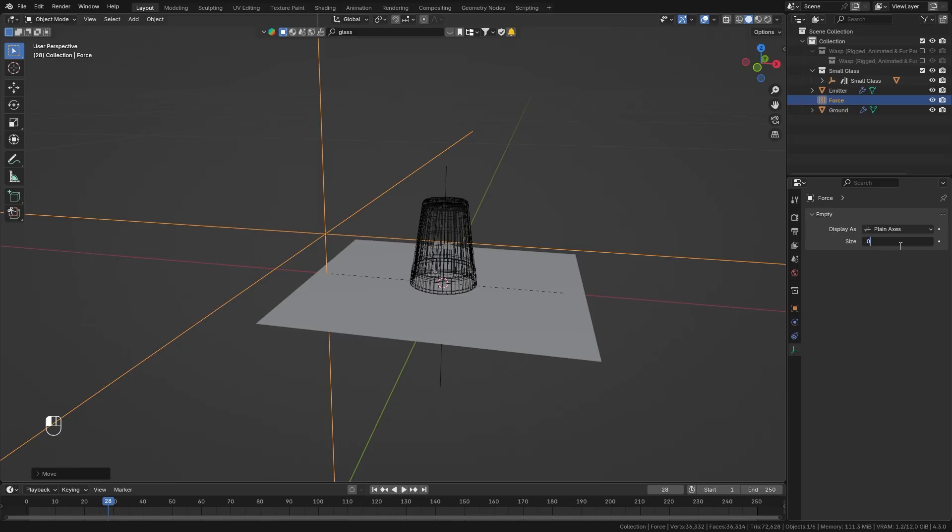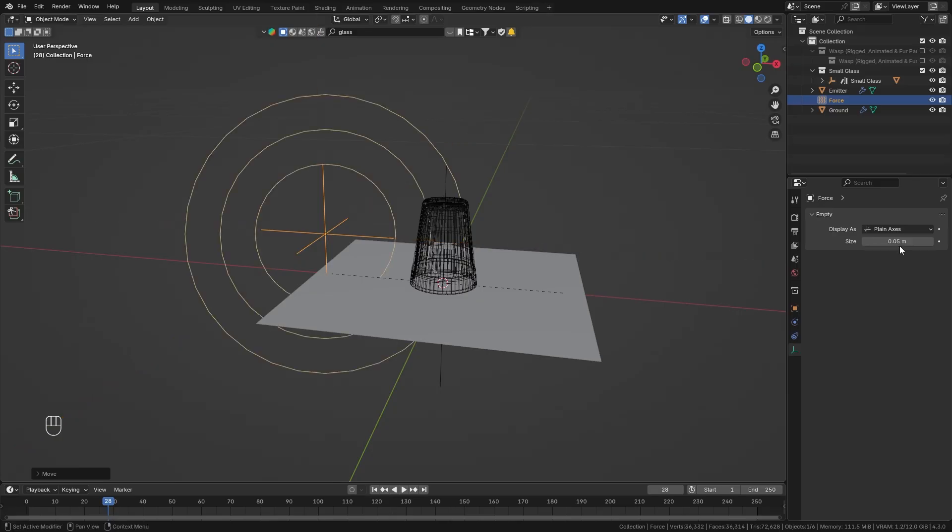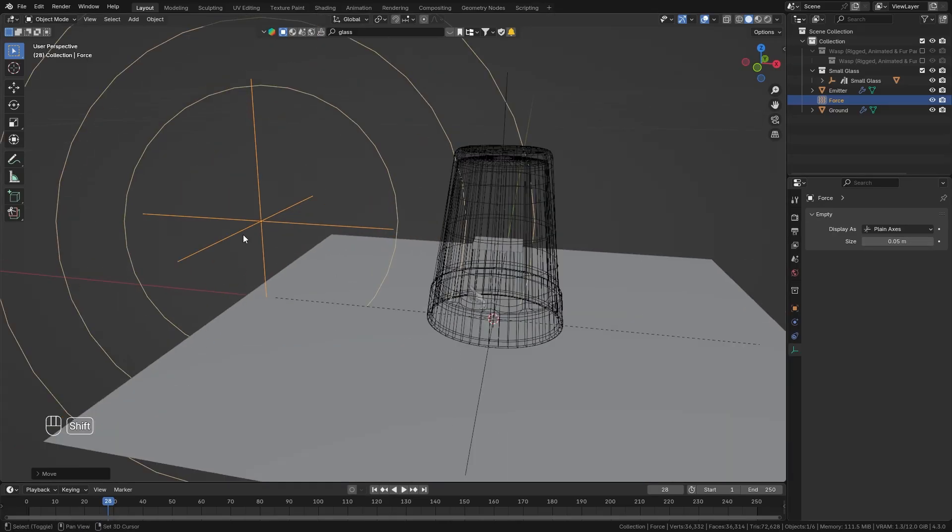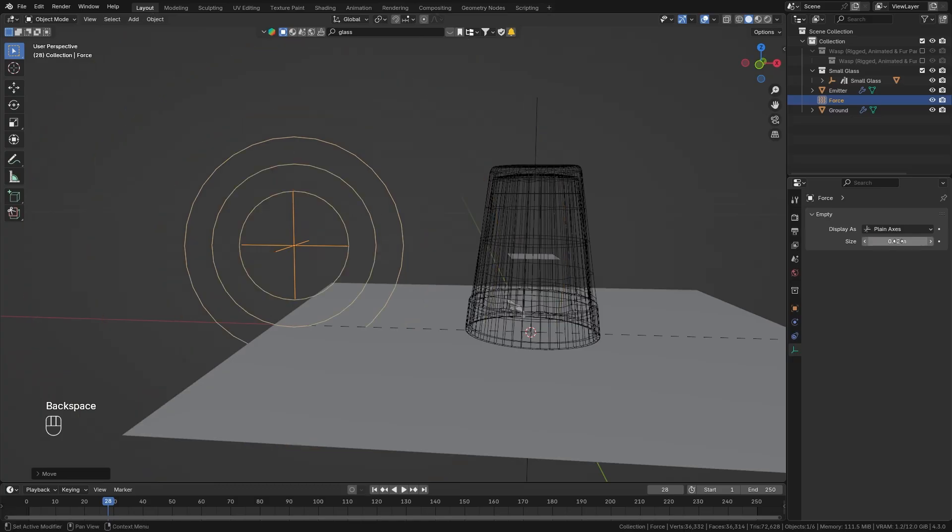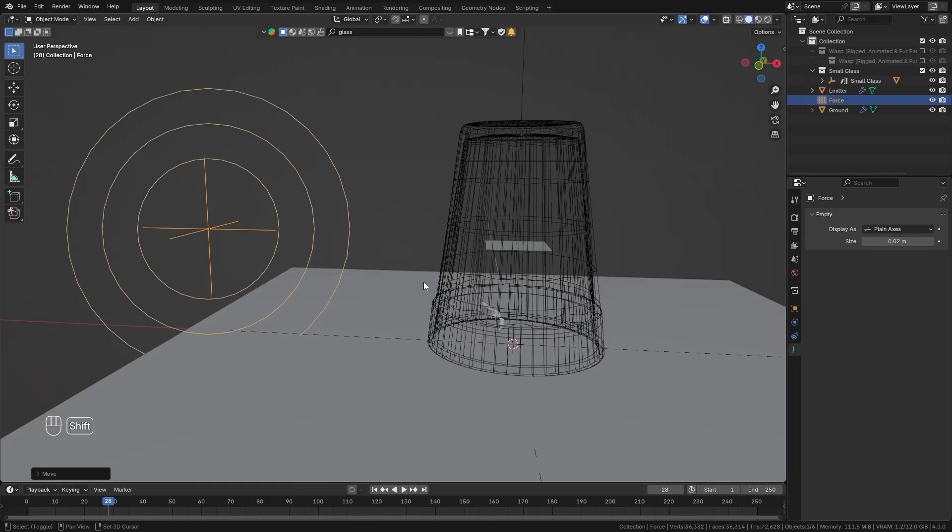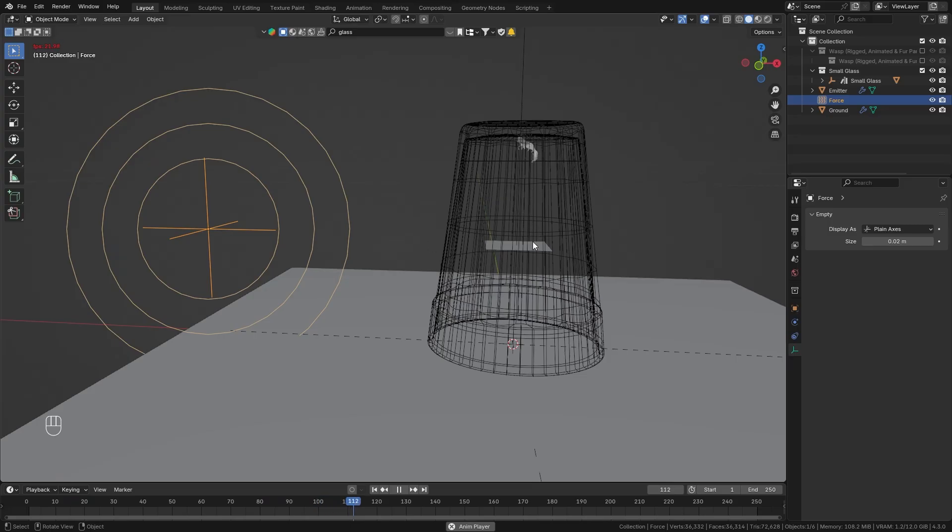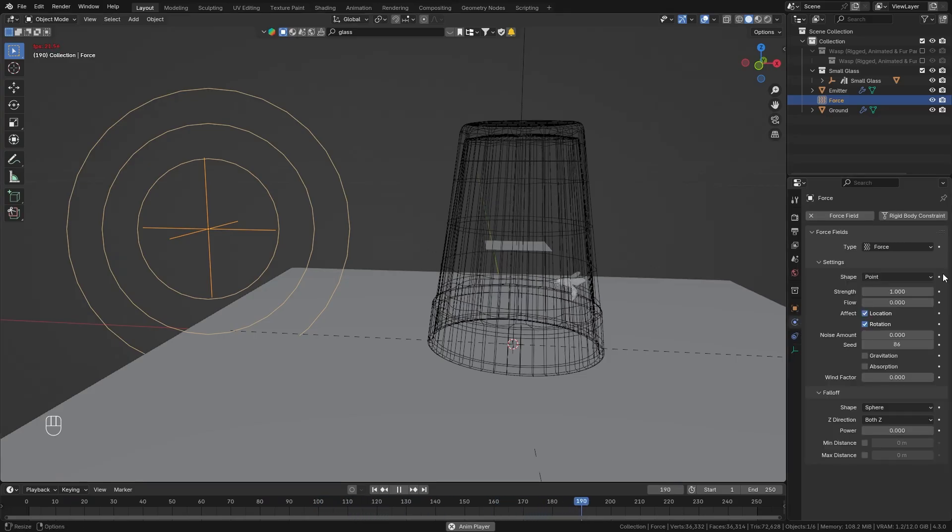Let's make it a bit smaller so we can see it better in the viewport so in the data properties let's bring the scale down to 0.05 or maybe even smaller 0.02 so this makes our viewport a bit more organized.